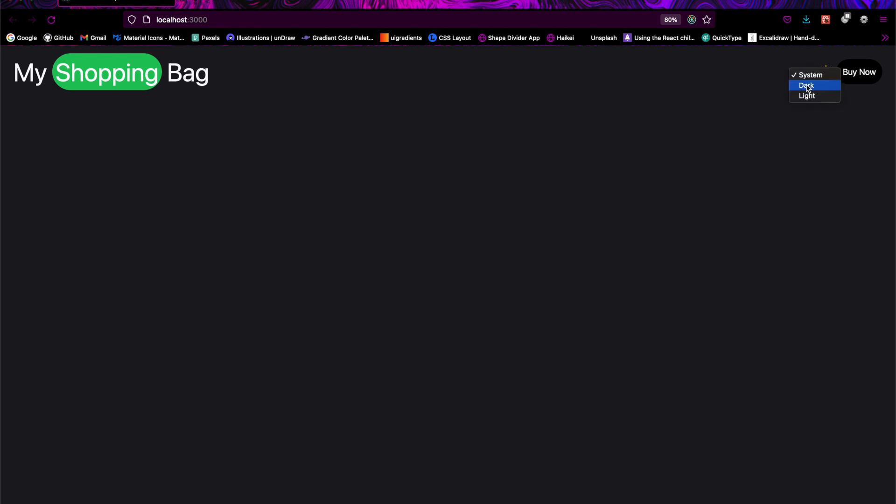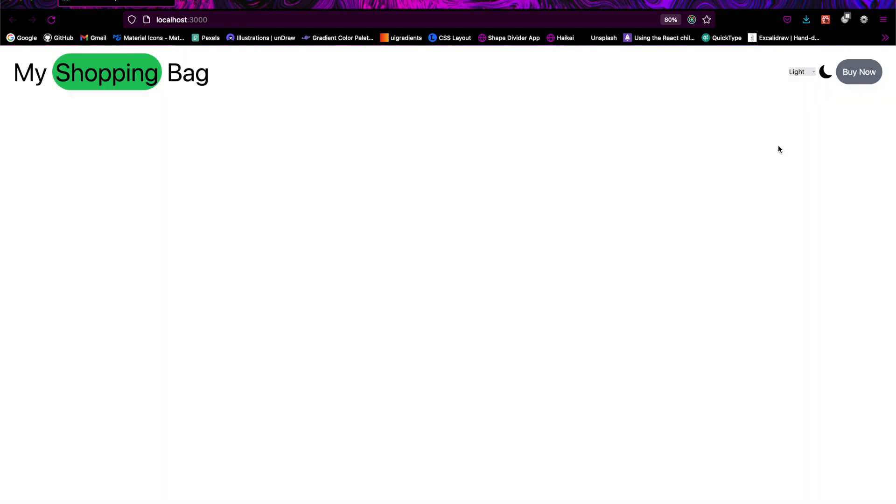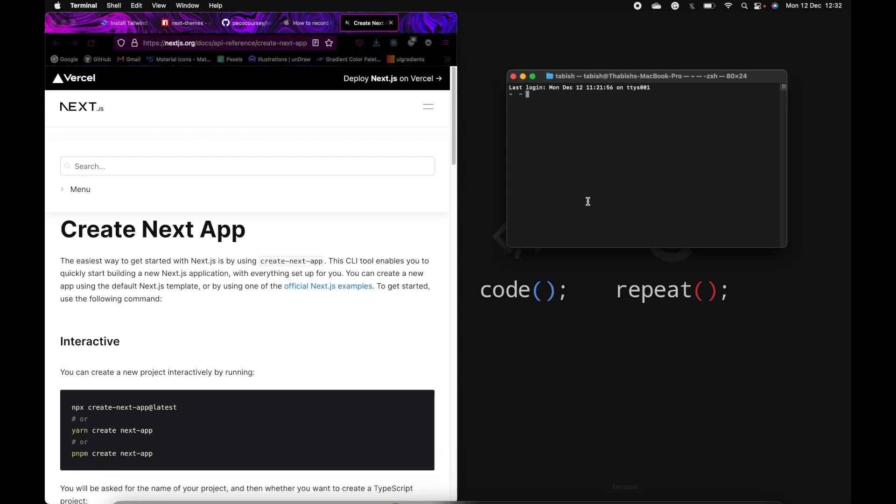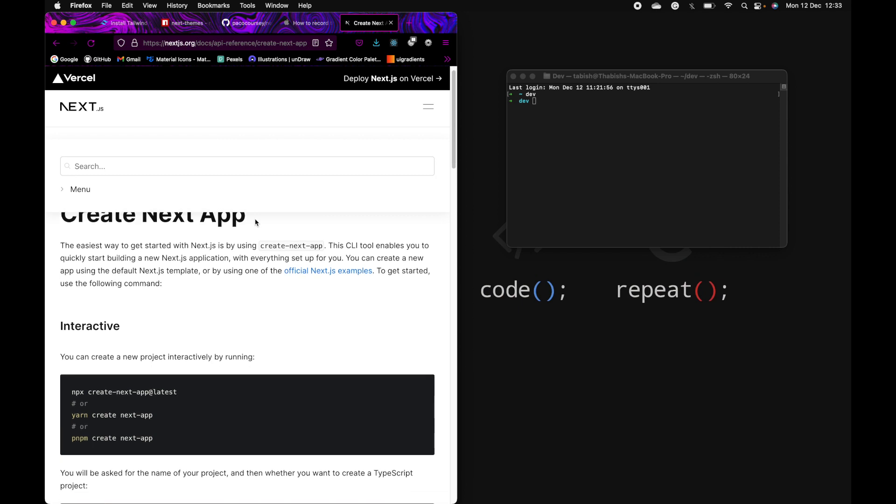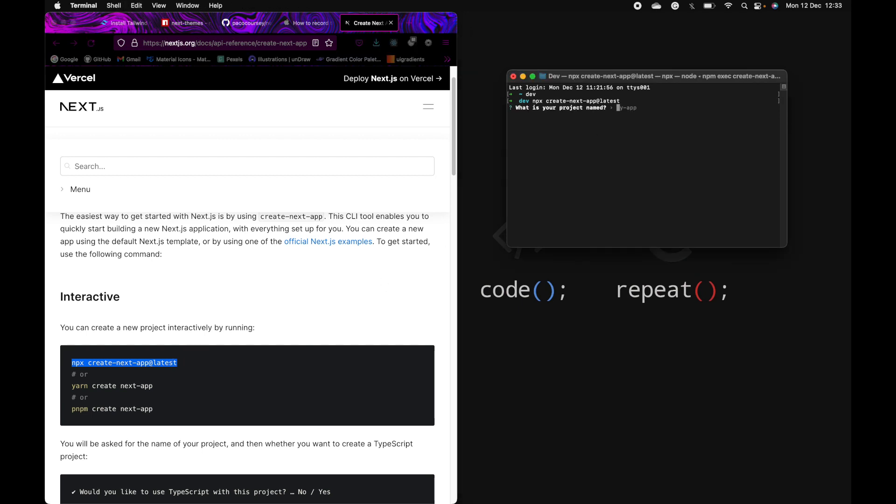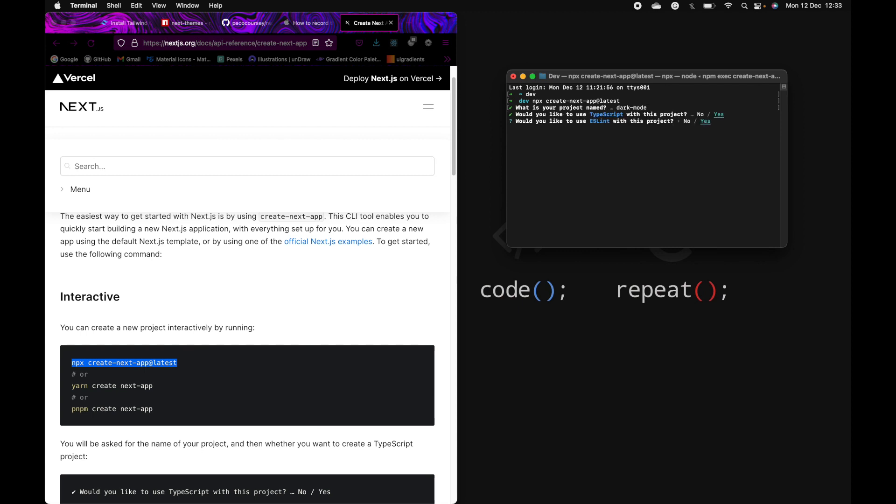So let's begin. Here I've got a terminal window. I'll just go to the directory which I want to go to and create the latest Next.js app. I'll keep the project name as dark-mode. TypeScript: yes, yes, then yes.